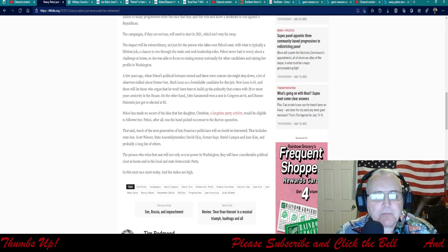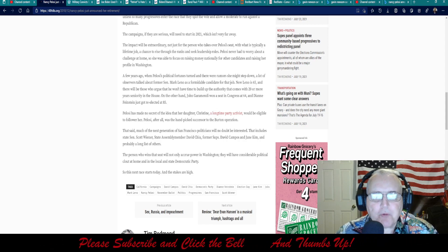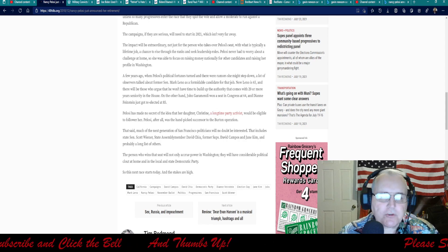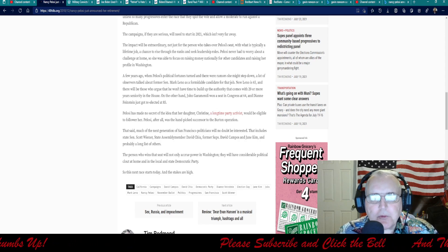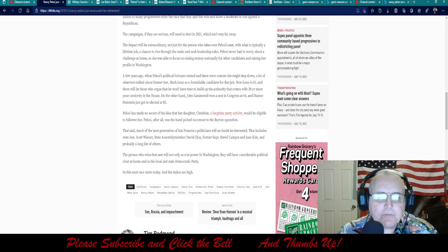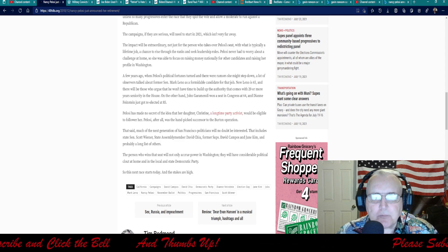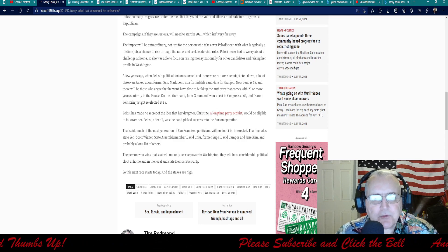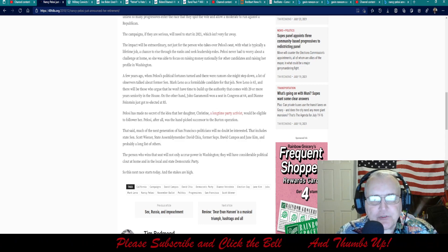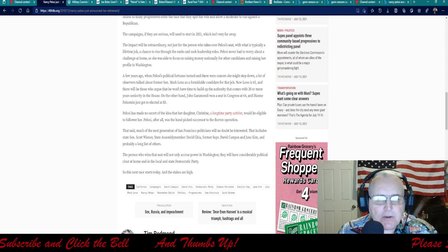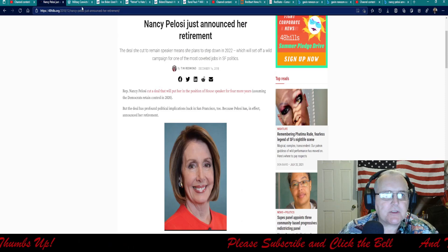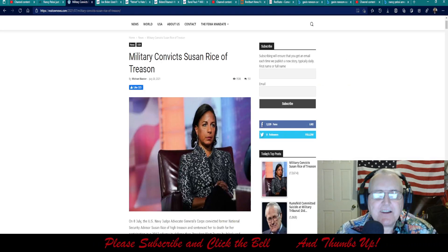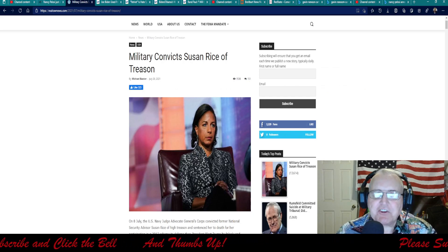Pelosi has made no secret of the idea that her daughter Christine, a long-time party activist, would be eligible to follow her. Pelosi, after all, was the hand-picked successor to the Burton operation. That said, much of the next generation of San Francisco politicians will no doubt be interested. That includes Senator Scott Wiener, state assembly member David Choi, former Supes David Campus and Jane Kim, and probably a long list of others. The person who wins that seat will not only accrue power in Washington, they will have considerable political clout at home and in the local and state Democratic Party. The next race starts today and the stakes are high. I can't wait to see this.